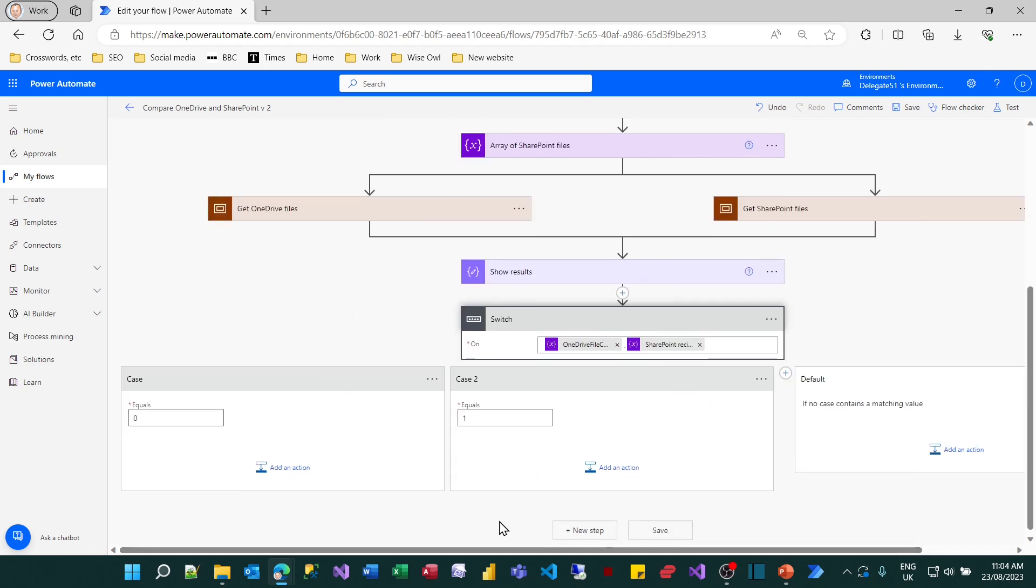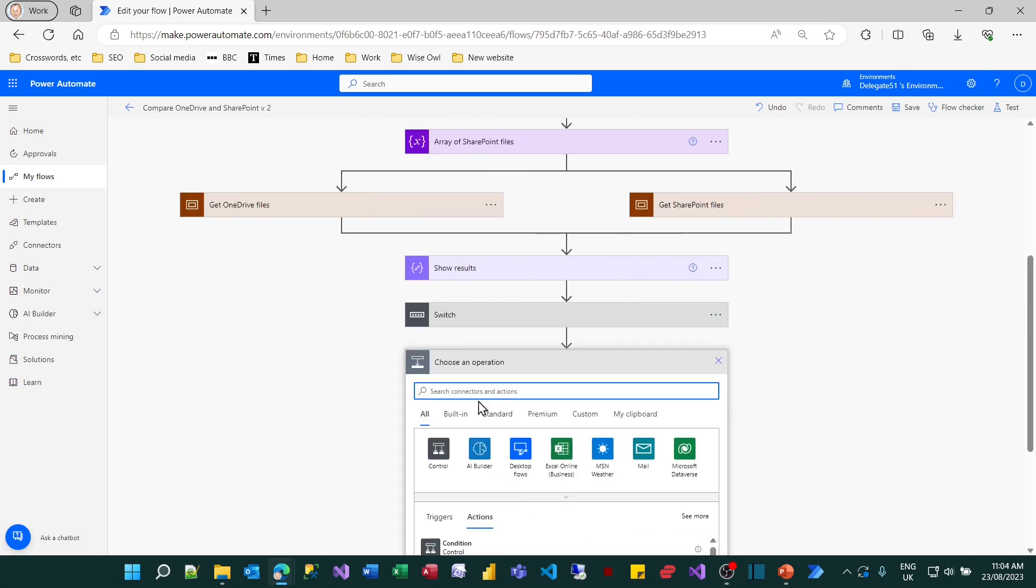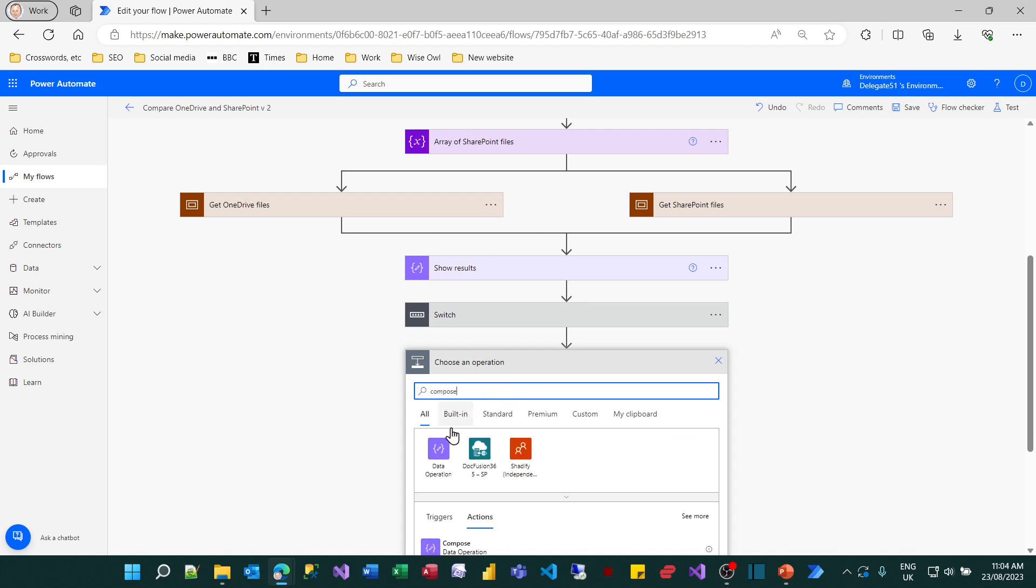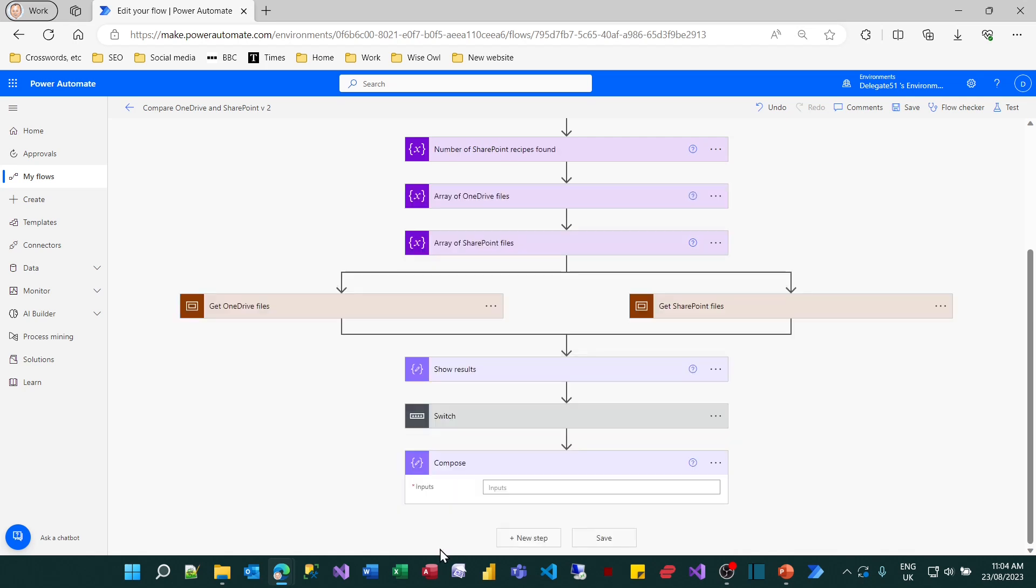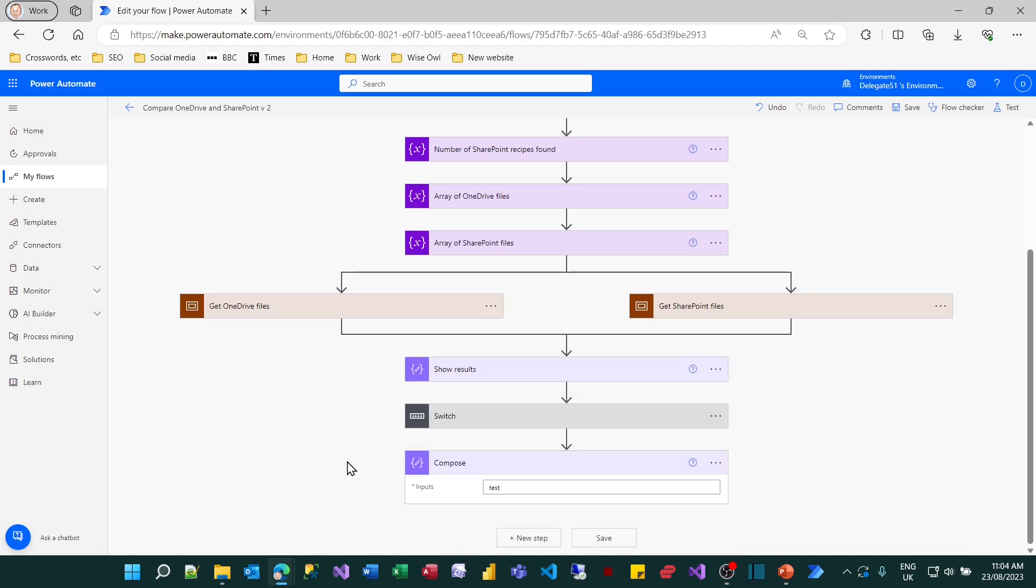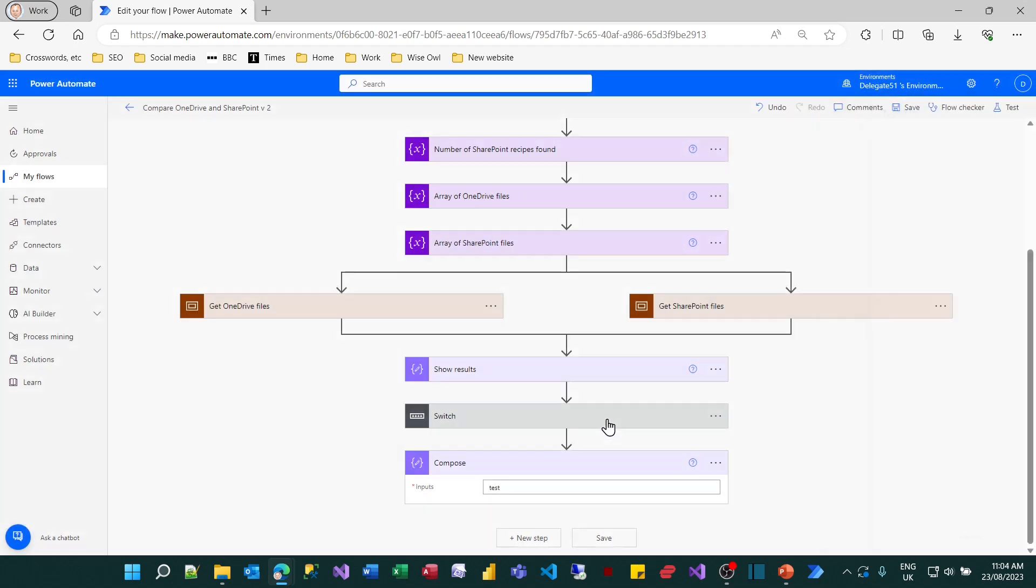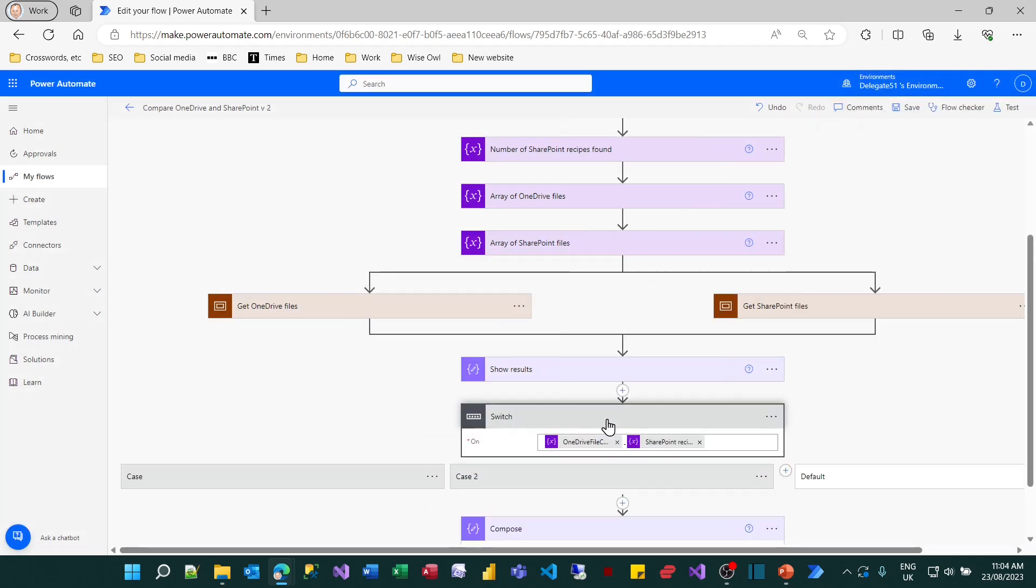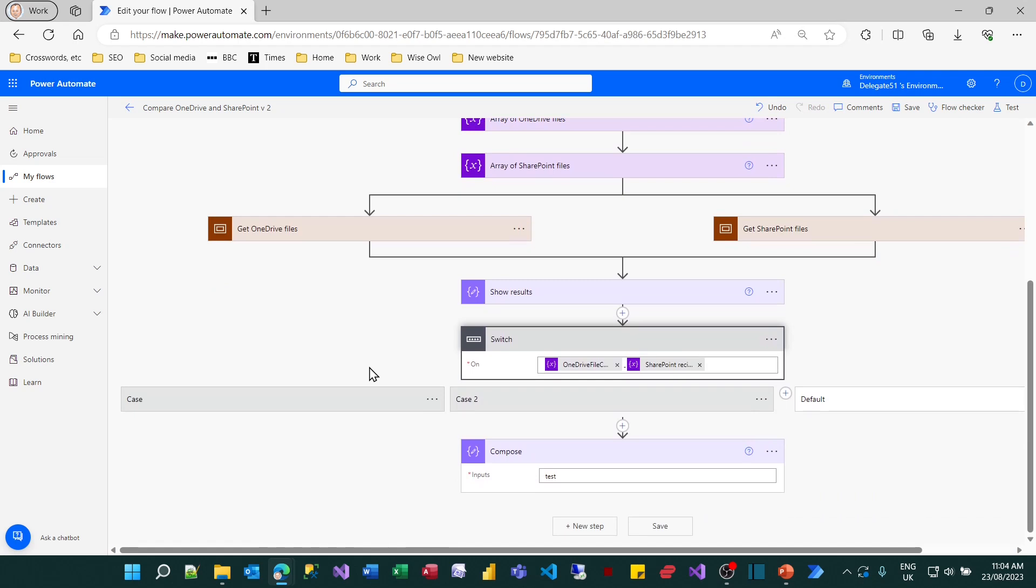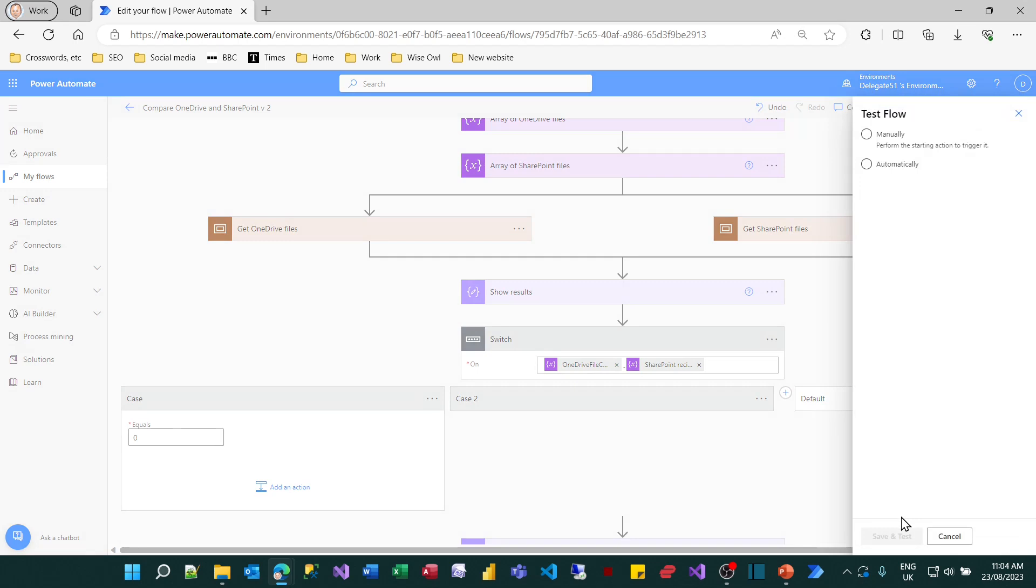So now what I could do is I could add a step at the bottom here. And what I'm going to do is add a compose action just to prove that it's gone on to the bottom task. And I'll just put the word test in there. So let's now try testing this and see if it works. Before we test it it's worth thinking what should happen. I've left the number of files to be equal in the two cases. So I think it should go down this left hand path because the difference between the number of files is zero.